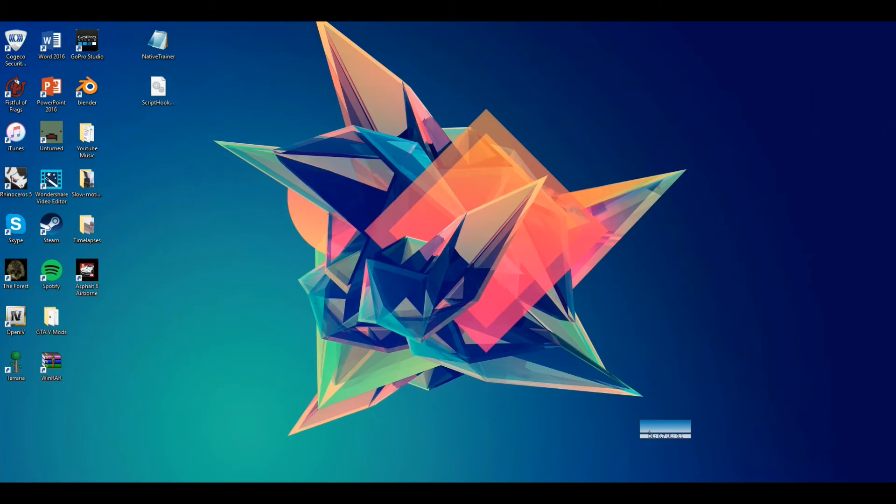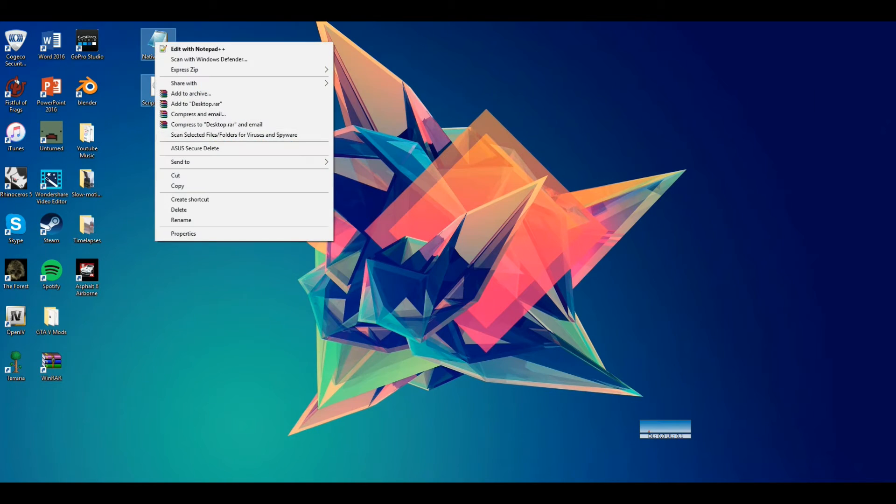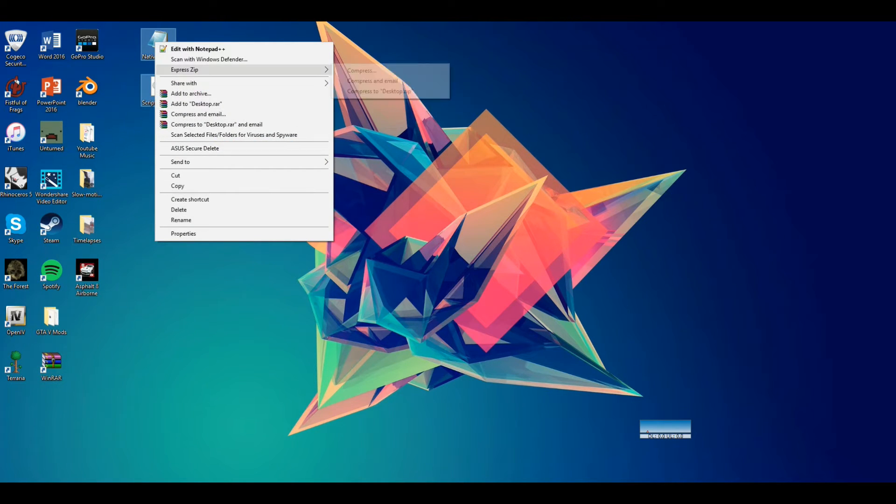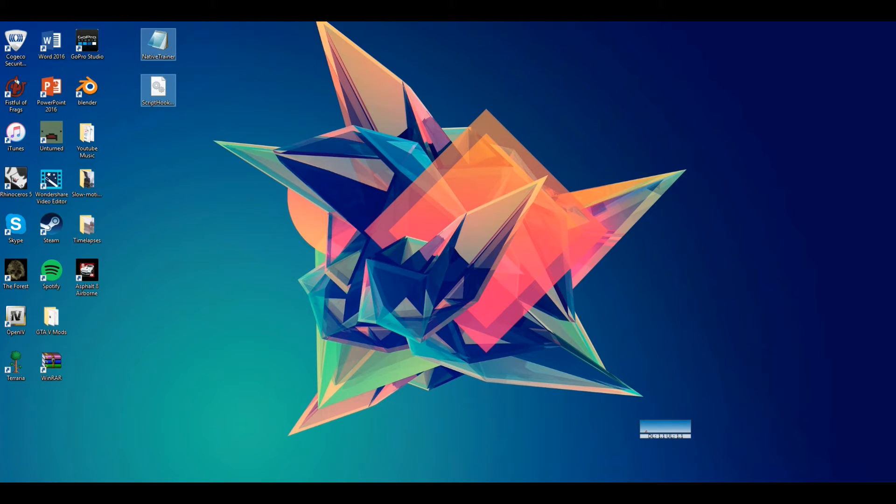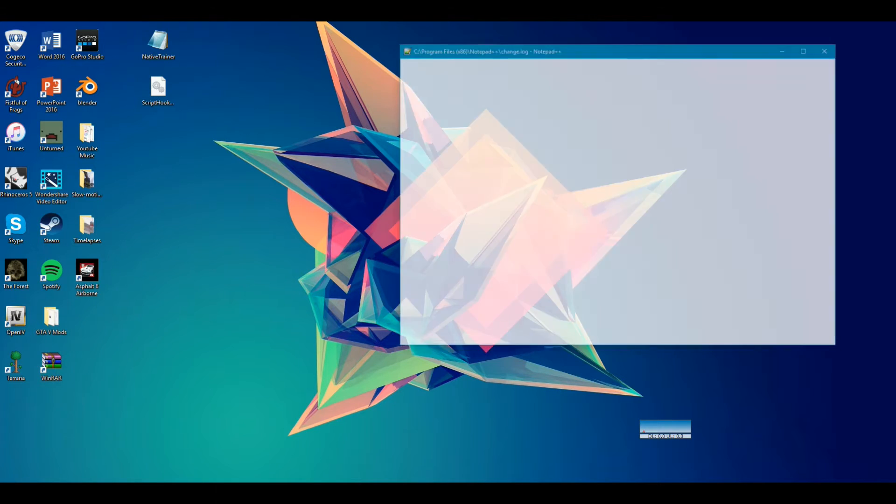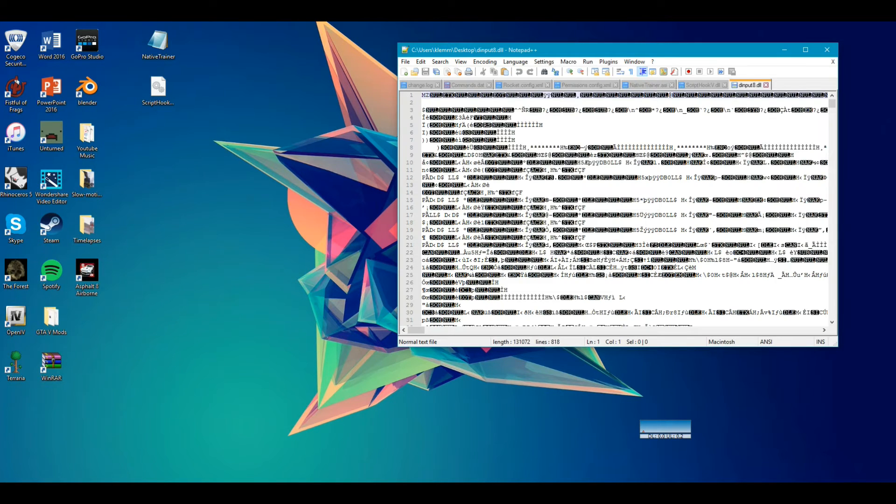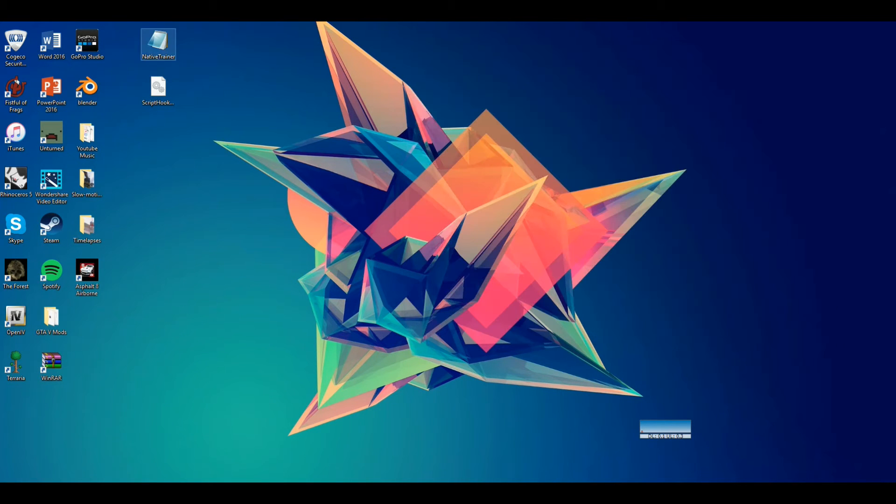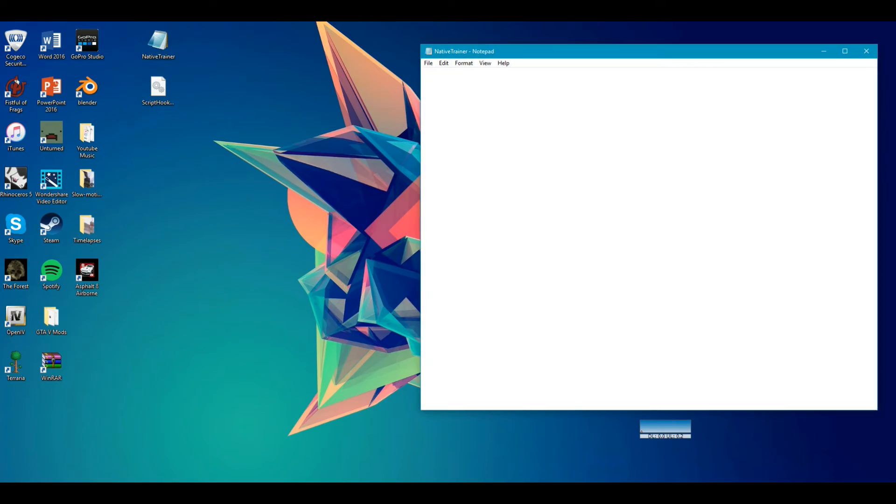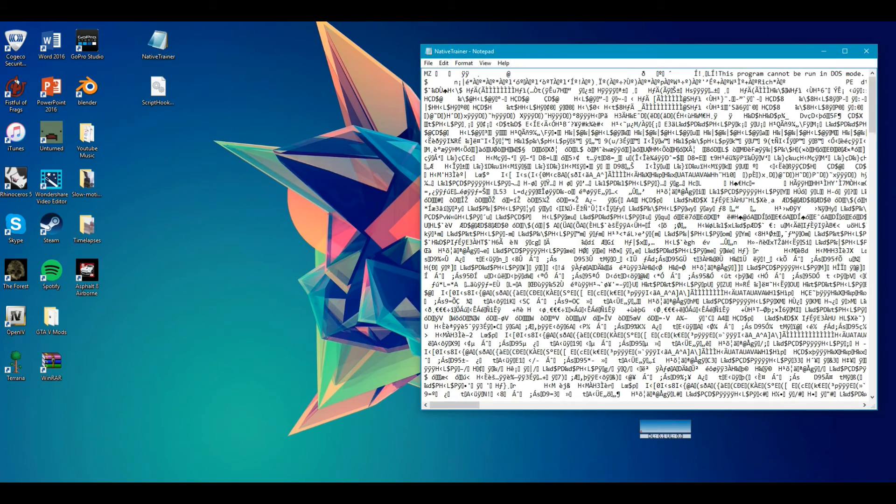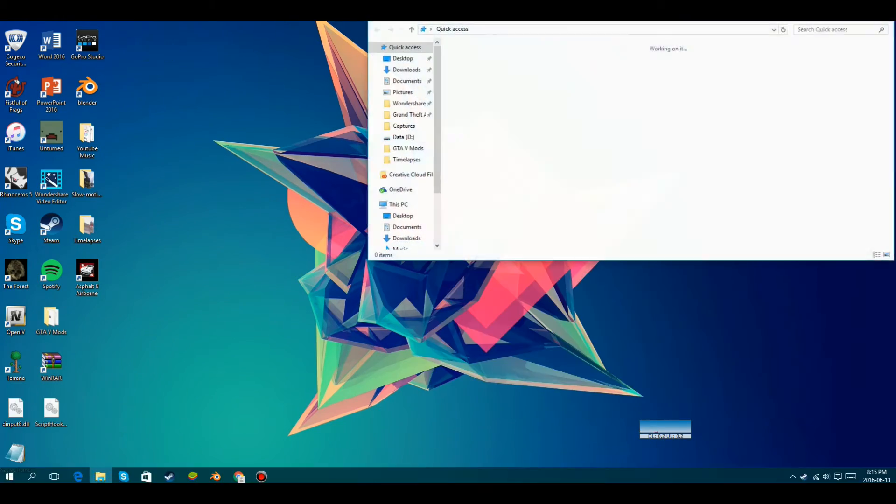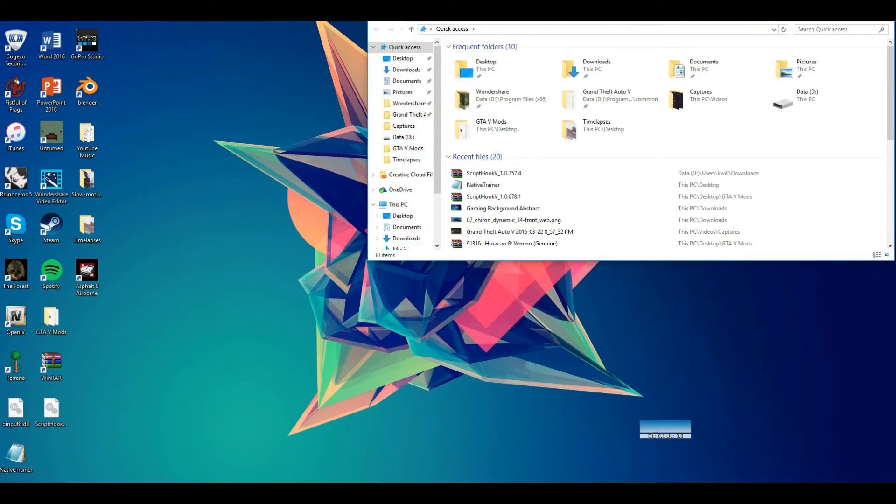I'm not sure why this is like that, because I'm pretty sure that won't work if the native trainer file is, you know, if the native trainer file is in notepad.